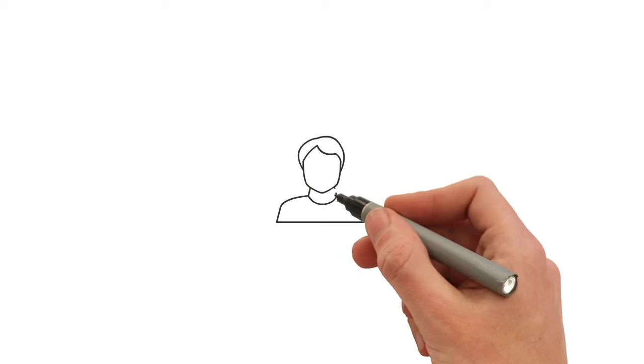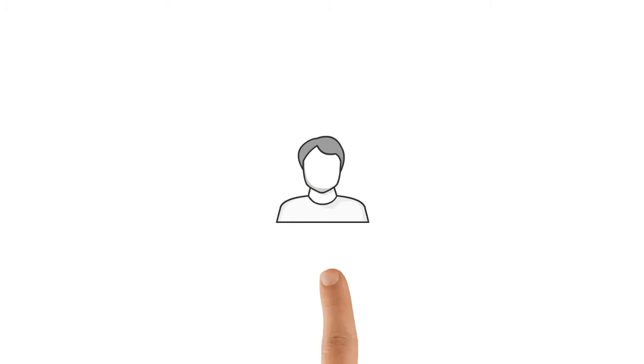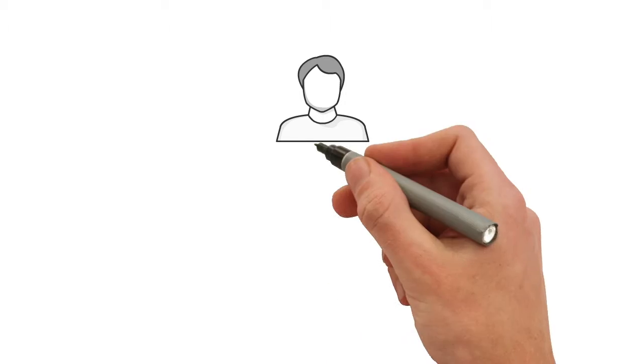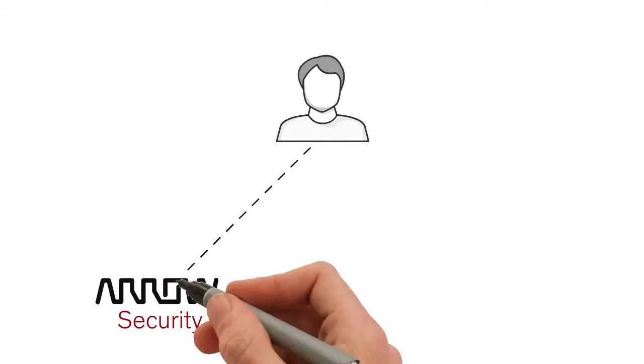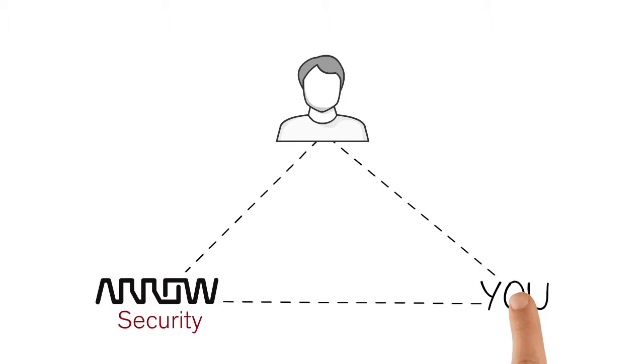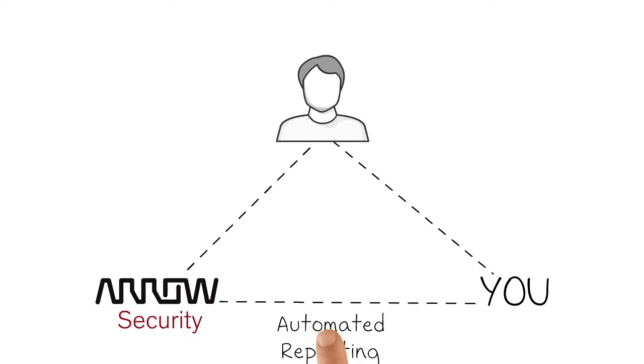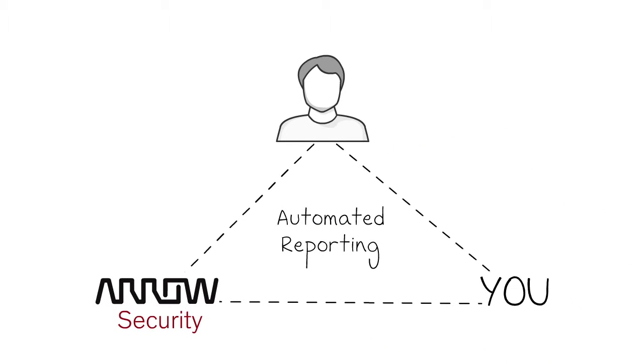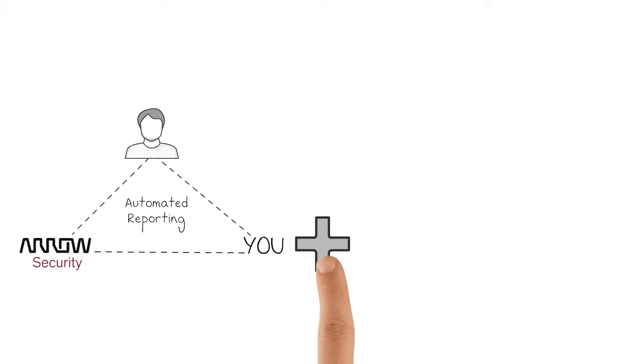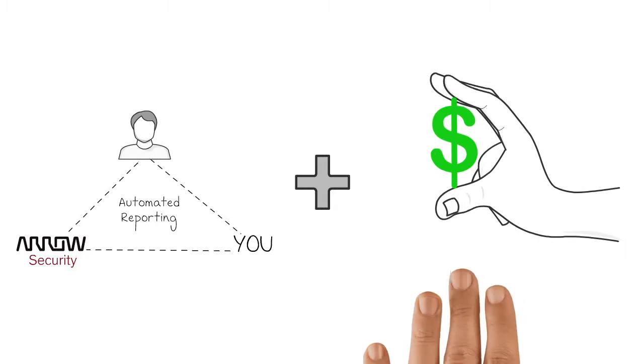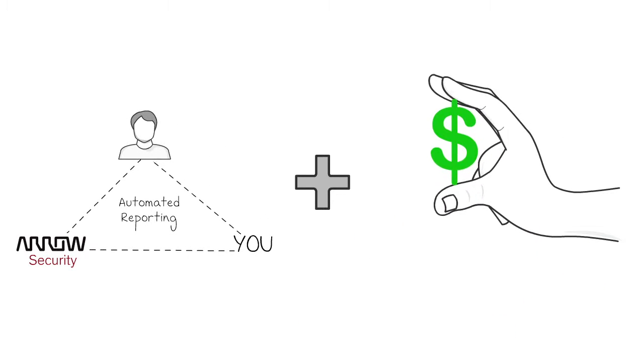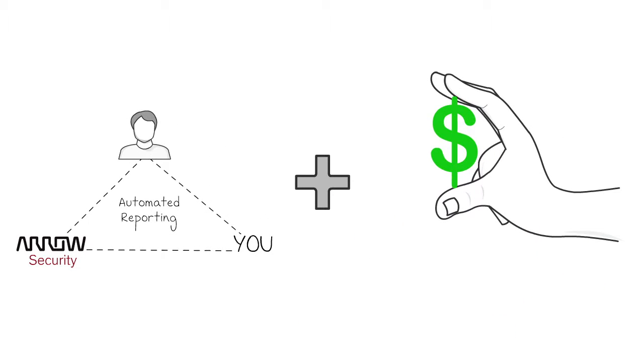When you choose Arrow as your distributor for your Managed Services Specialization, you will enjoy an automated and streamlined reporting and provisioning platform, plus access to flexible financing and leasing options.